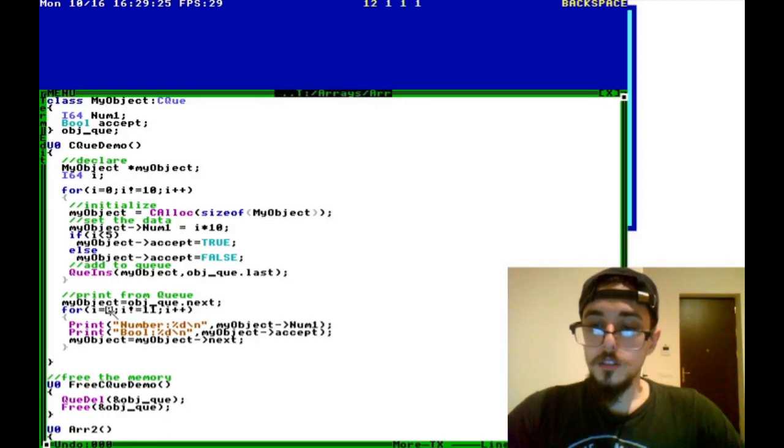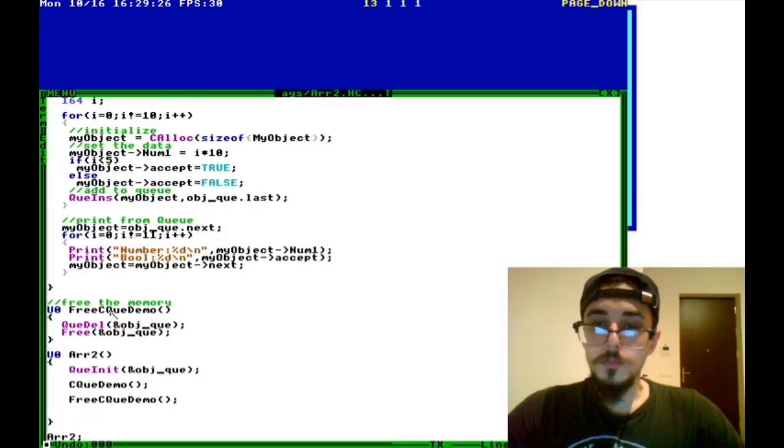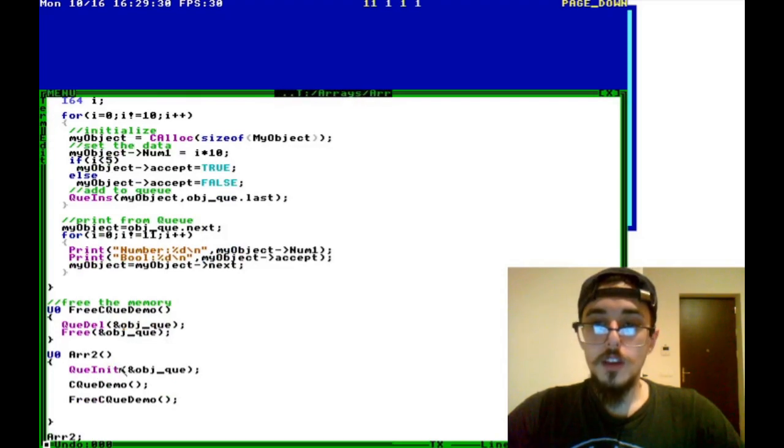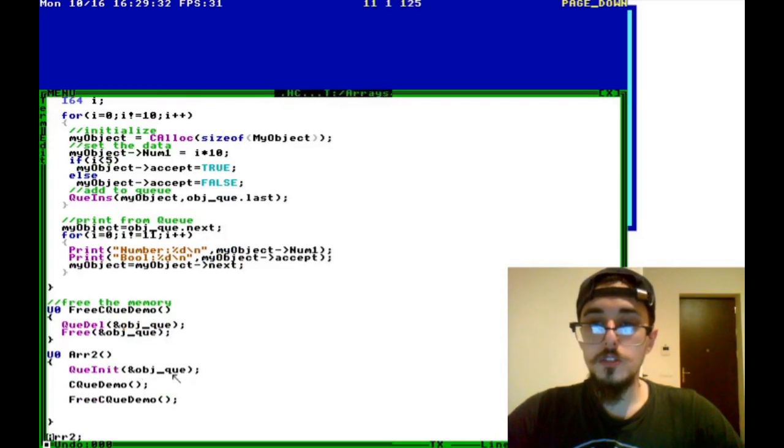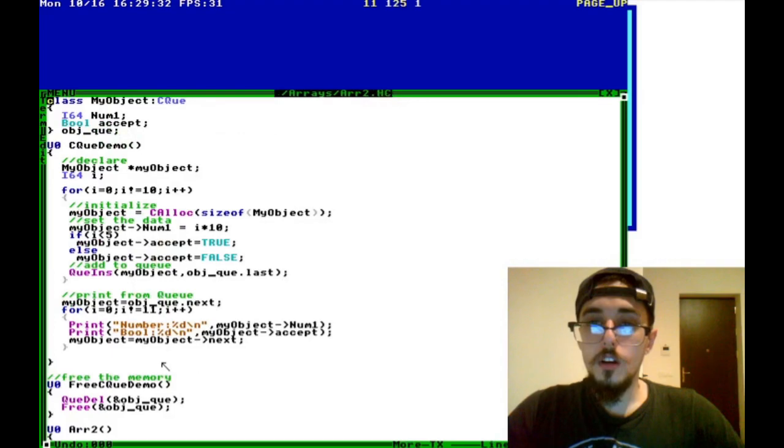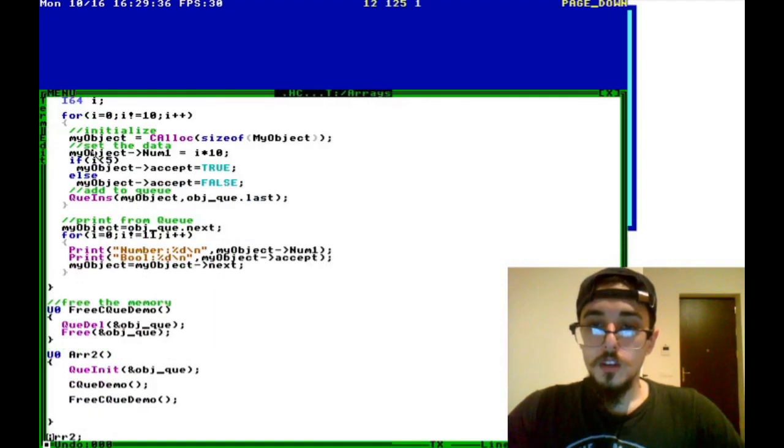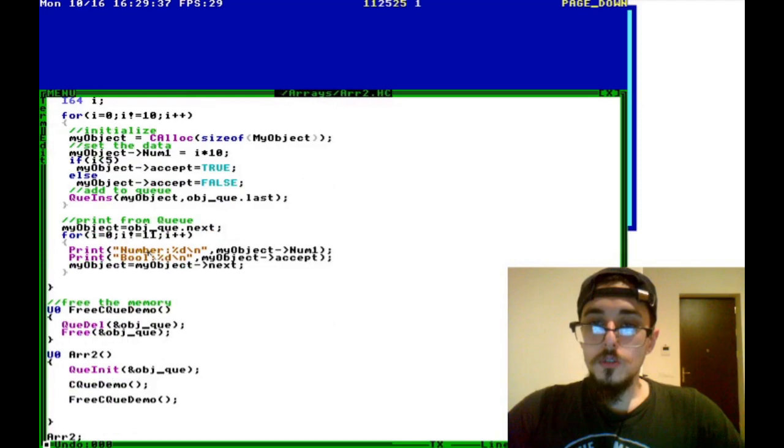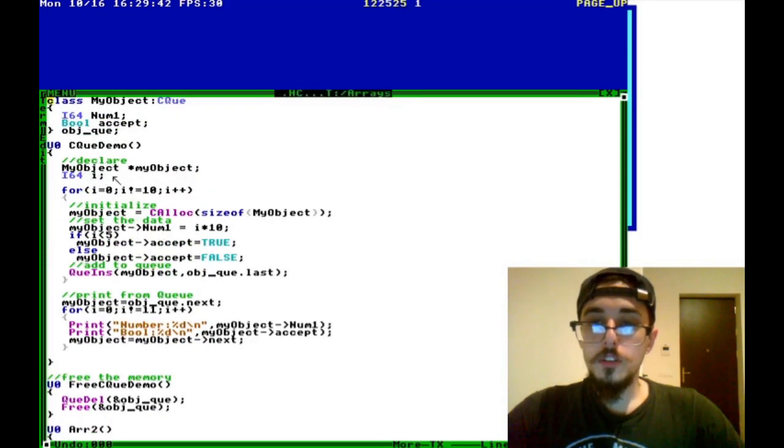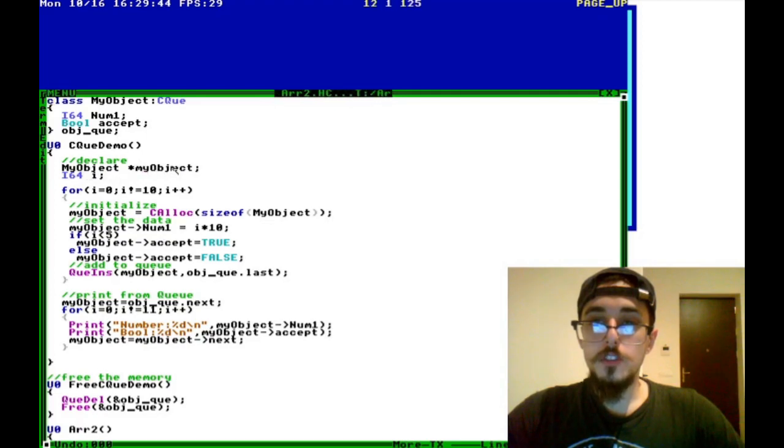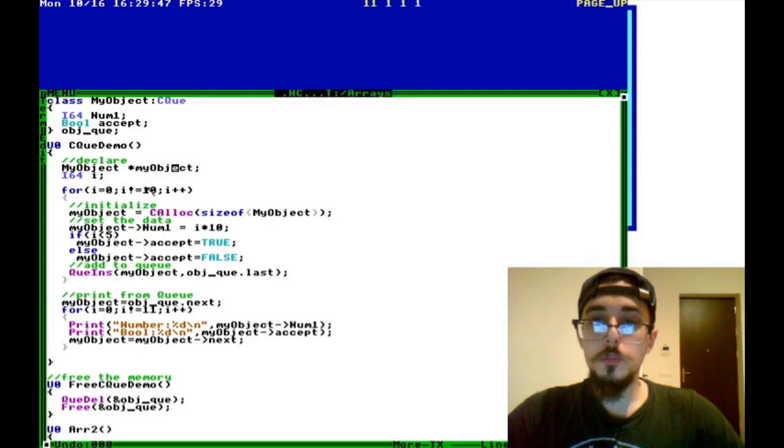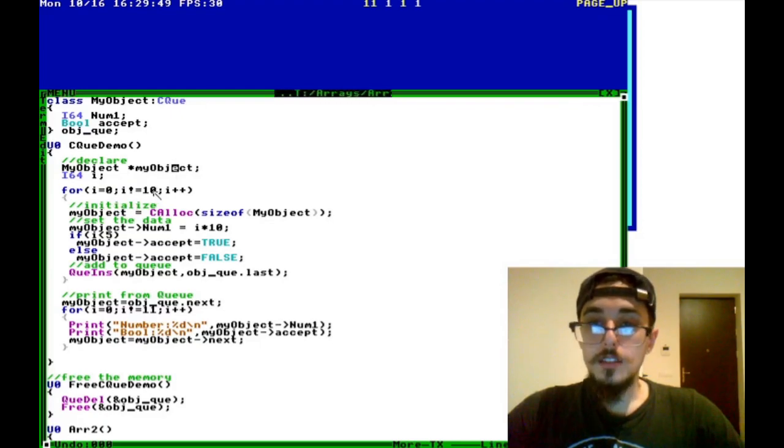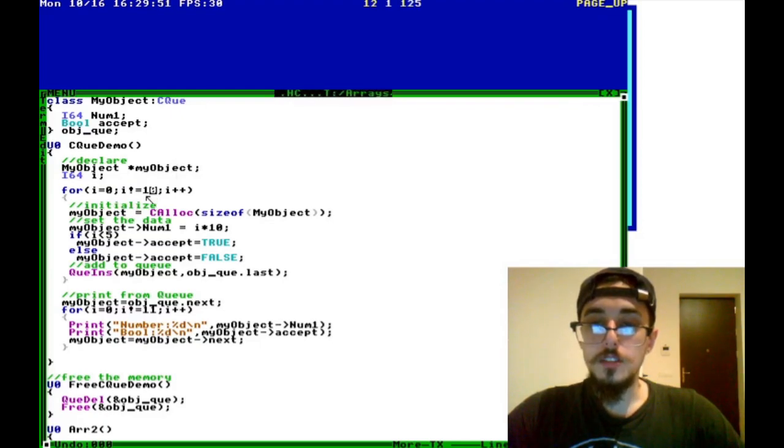So here's, well actually, the first thing we want to do is down here, CQ_init, and then we're going to pass in the address of our object that we defined up here, object queue. Once you do that, you want to just like before declare temporary version of the object. I called it my_object, and you want to loop through whatever your data size is. I just set it to 10 for this example.